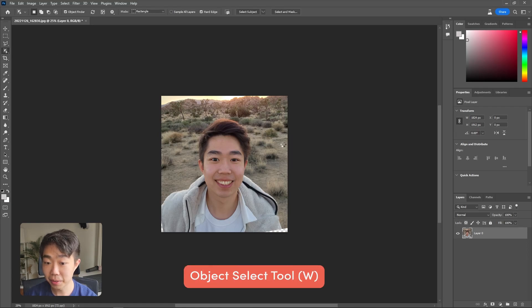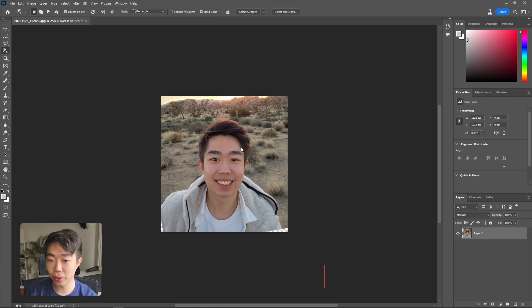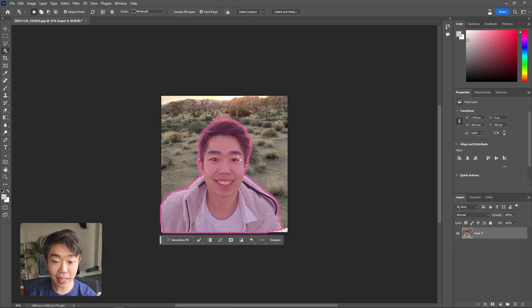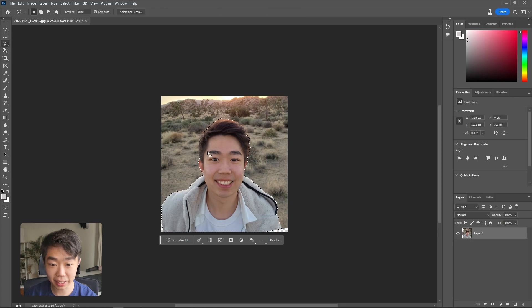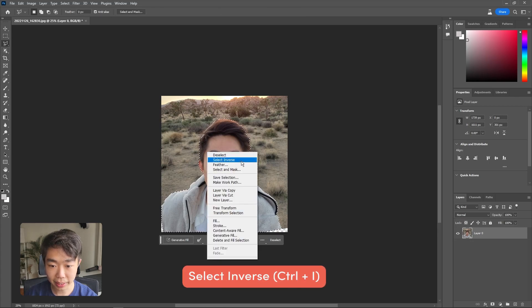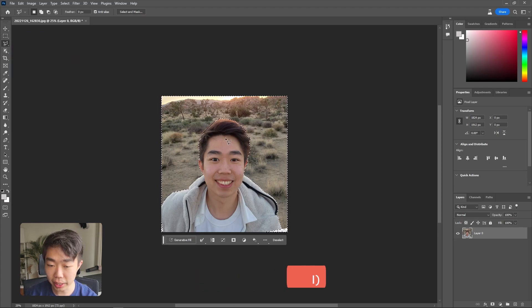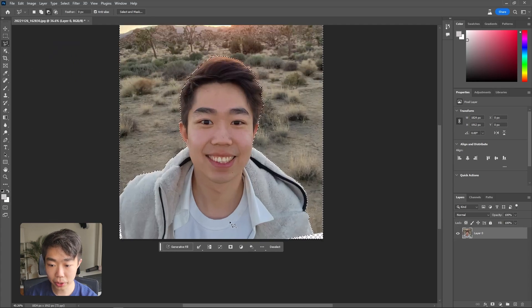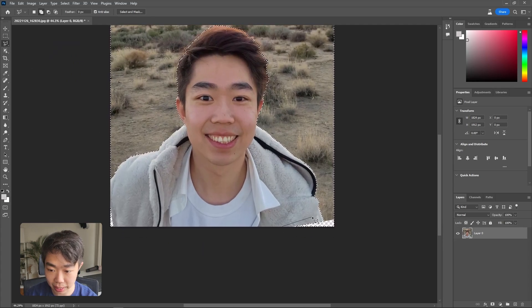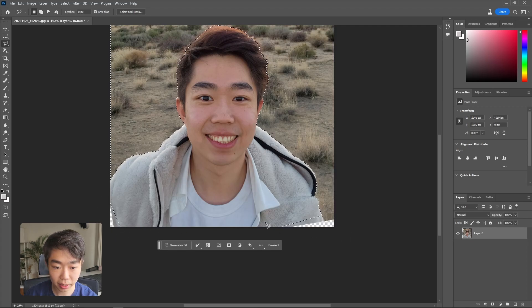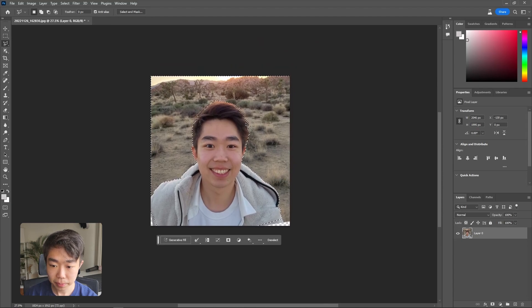Now I'm going to use the Object Select tool. If I click on myself, Photoshop should recognize that there is a person in this photo and select me. You can see it's done a great job selecting me out of the photo. Next, go ahead and select the inverse — right-click, Select Inverse — making sure you have one of the selection tools active, or use Ctrl+I. I'll add the corners here since those weren't included in the initial selection.